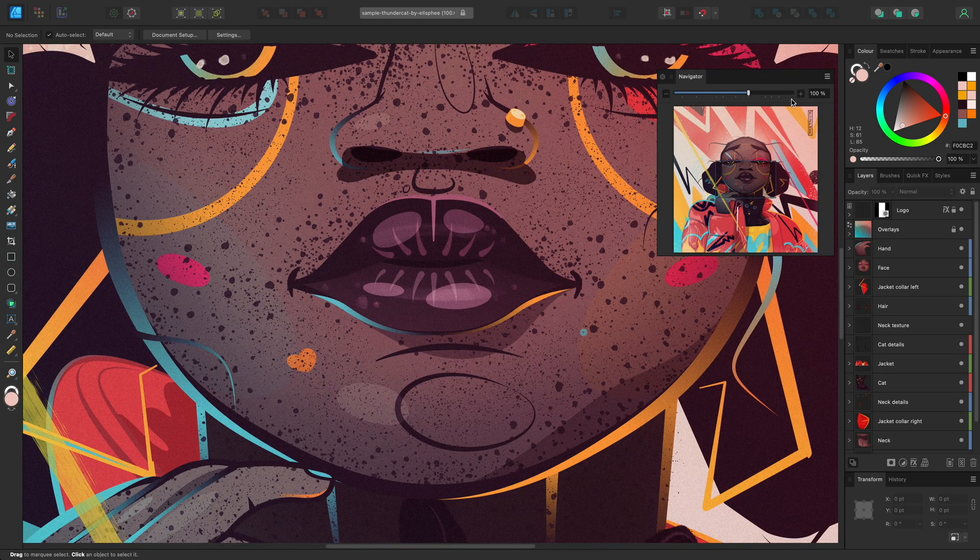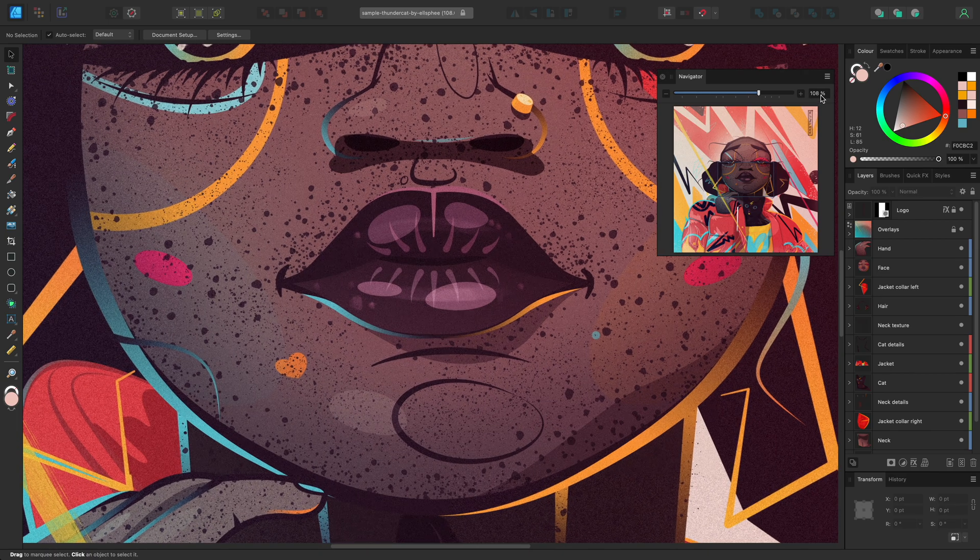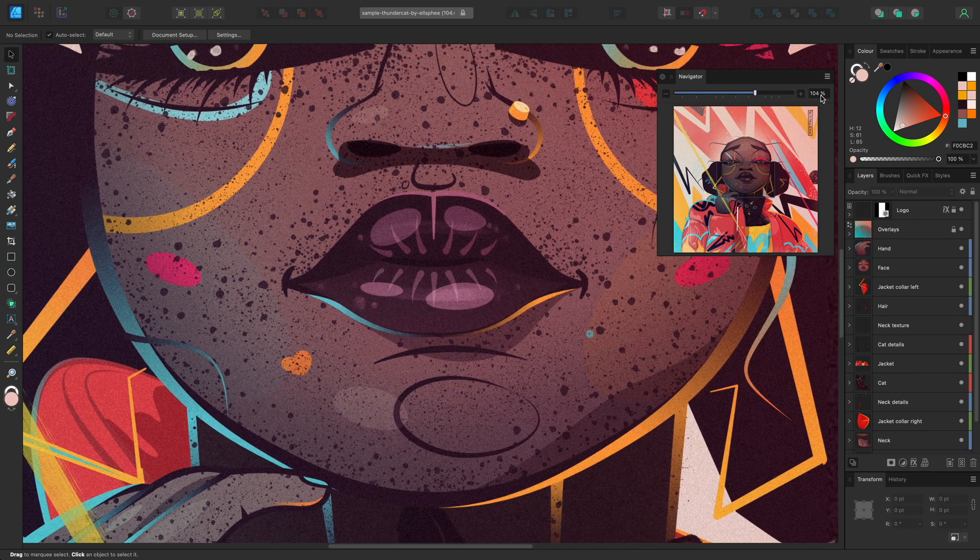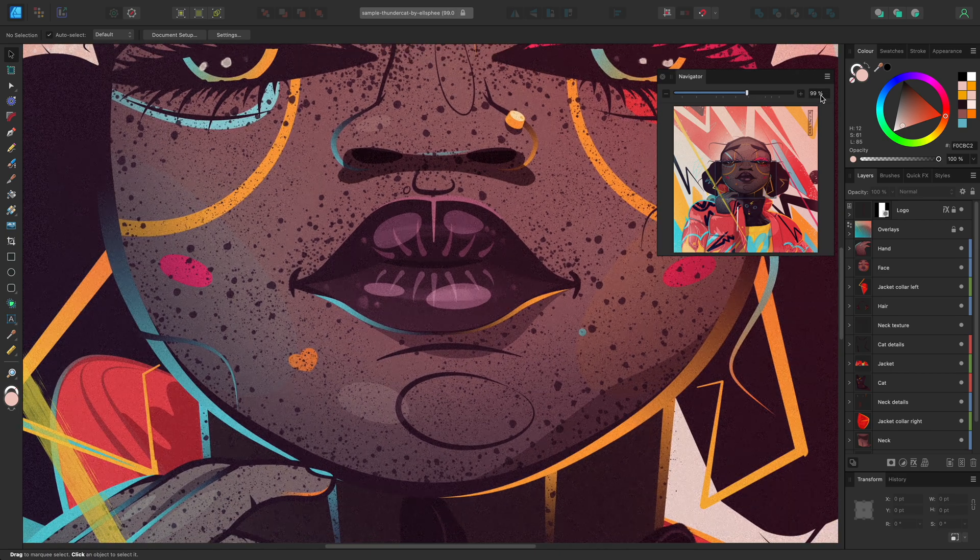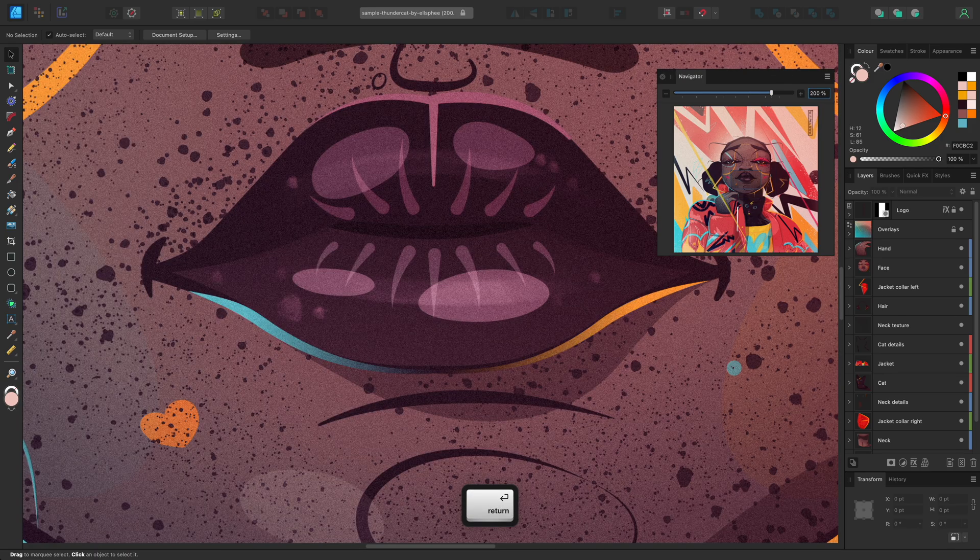For finer zoom adjustments, you can scroll up or down on the zoom percentage value, or left-click it and input a value of your own, and then press Enter to update the workspace.